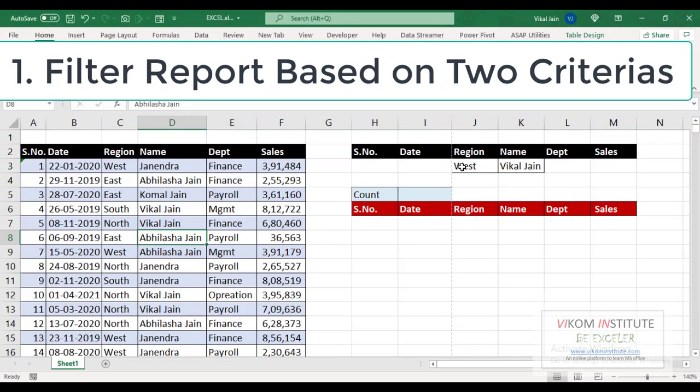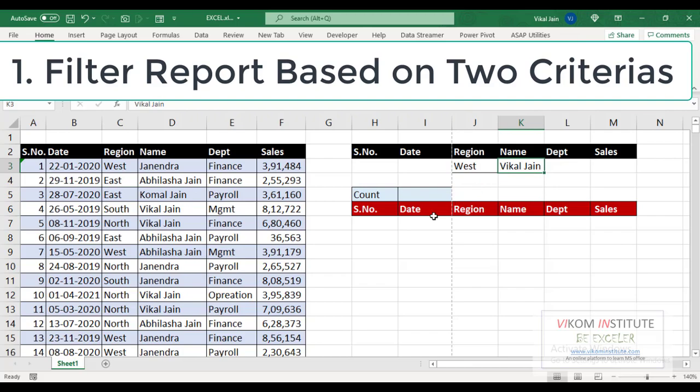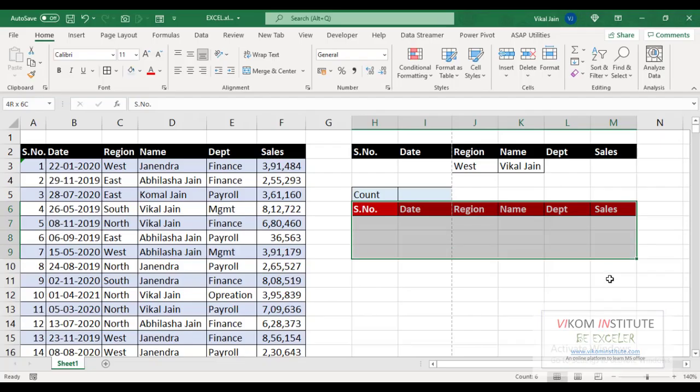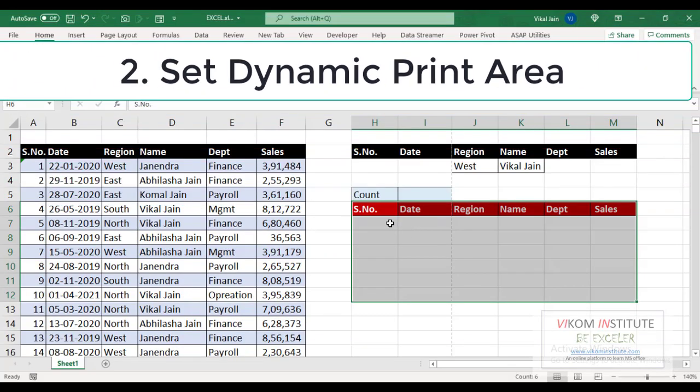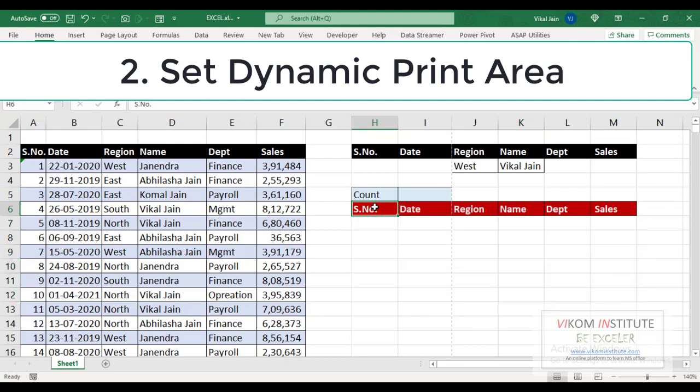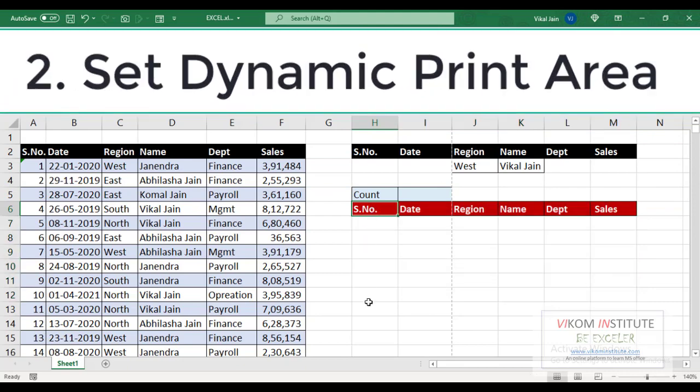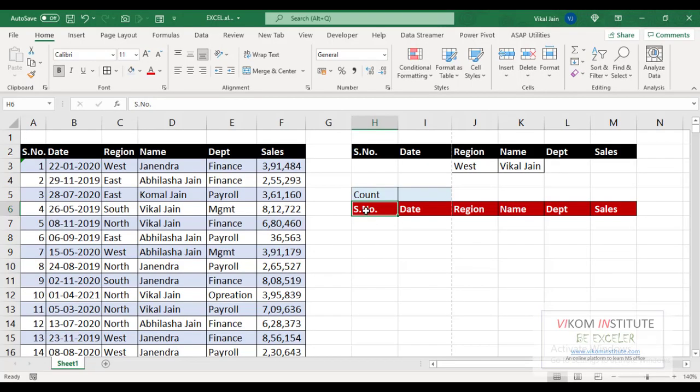We will set a dynamic print area. For example, if we have hundreds of rows here, then our printer will print only 100 rows. If we have 80 rows here, then our printer will print 80 rows, so it will not extract further reports.